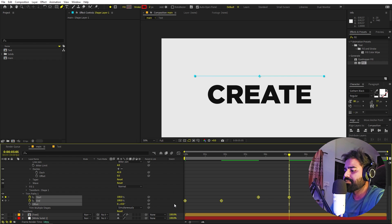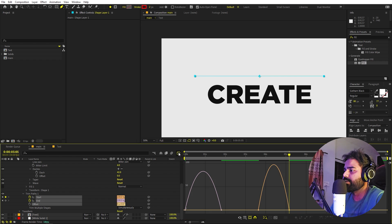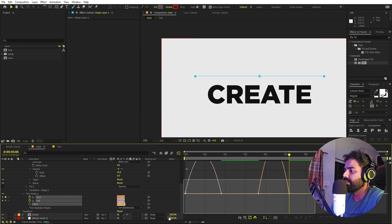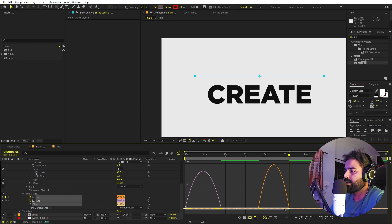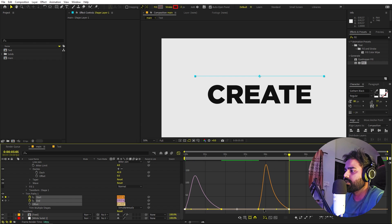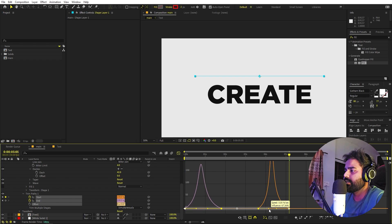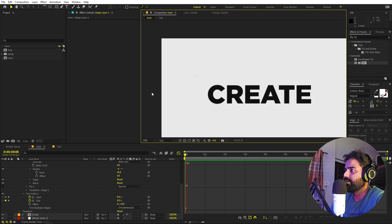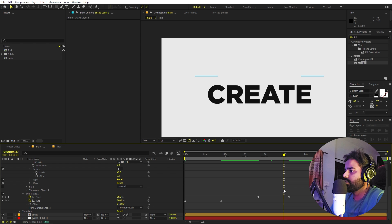Move the Start value to 100. Select all the keyframes and press F9 to easy ease them, then go to the Graph Editor. Make sure you are using the Speed Graph, not the Value Graph. Select the keyframes and adjust the easing. If you play back, you can see the line draws on and then retracts.